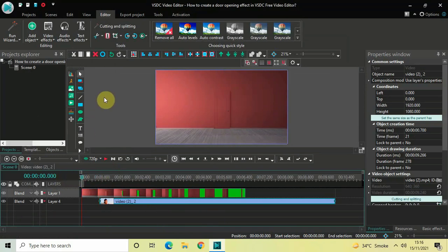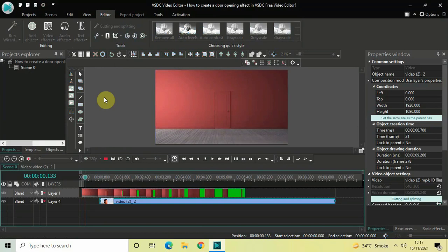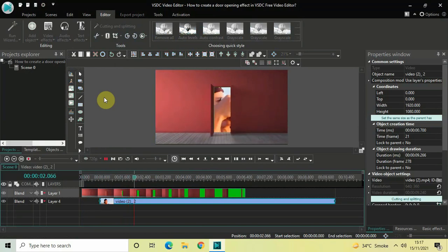Now let me place this video below like this, and if I just quickly play this video for you from the start... Perfect.